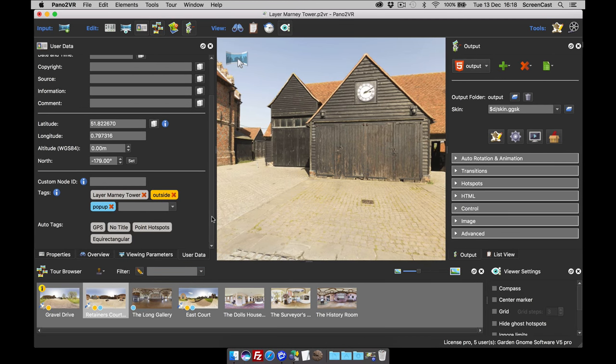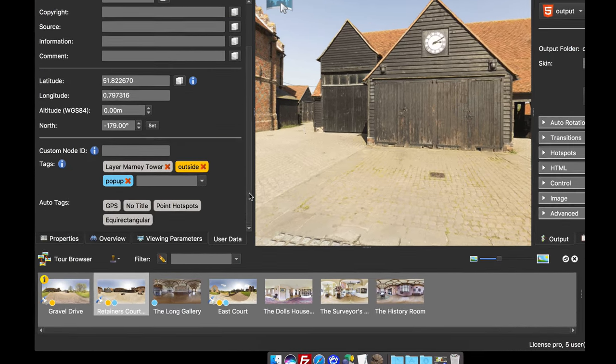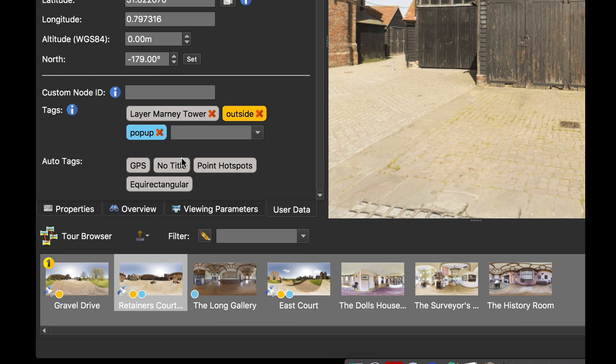We also have auto tags. Pano2VR assigns these automatically by looking at the attributes of your input images. You can see that all my input images are rectangular, so they get a rectangular tag. If I had a few cylinders in there, I would get cylinder tags on those.